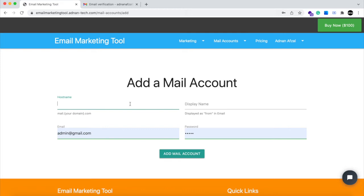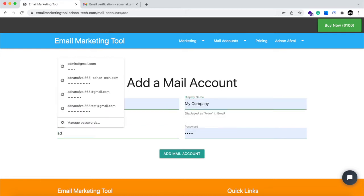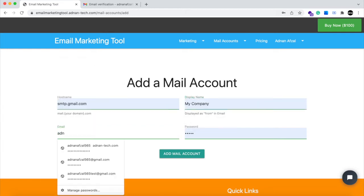I will be using my Gmail address to send emails. Here you can enter your host. It will be different for your hosting provider. And display name will be displayed in the email from section. And the email address and the password.